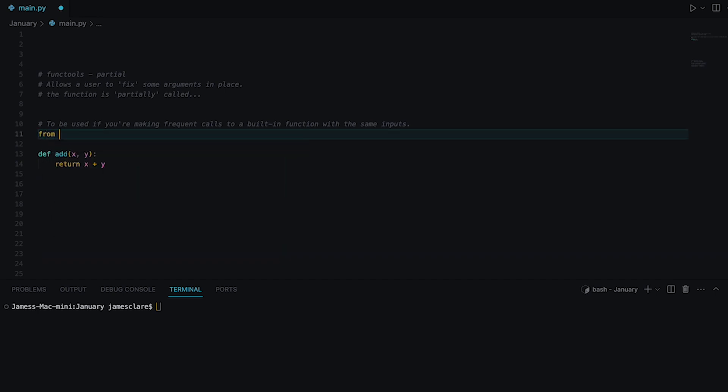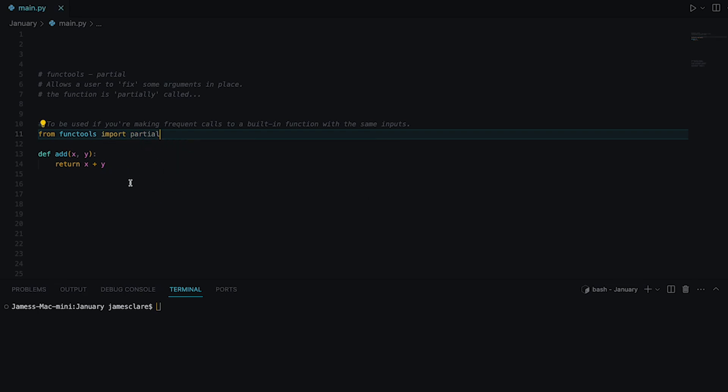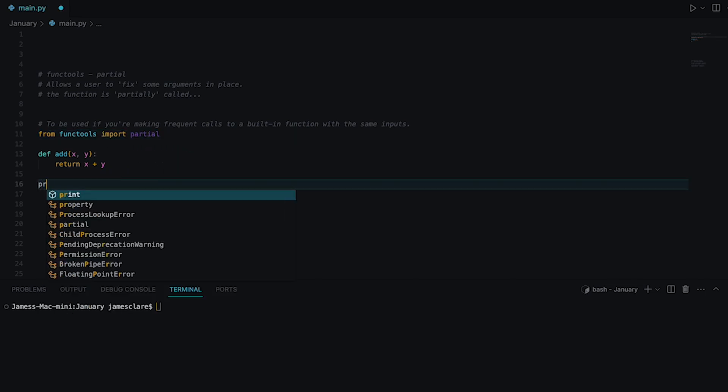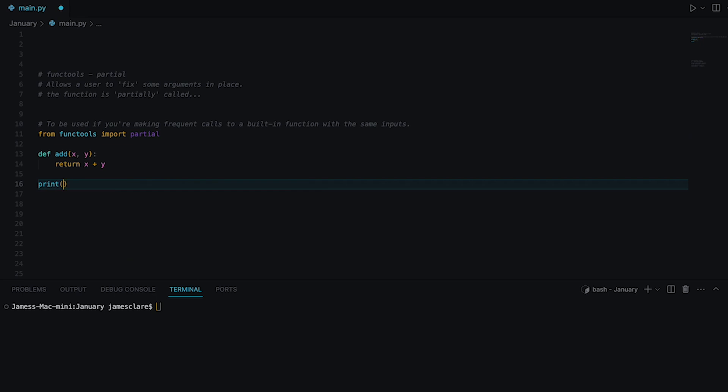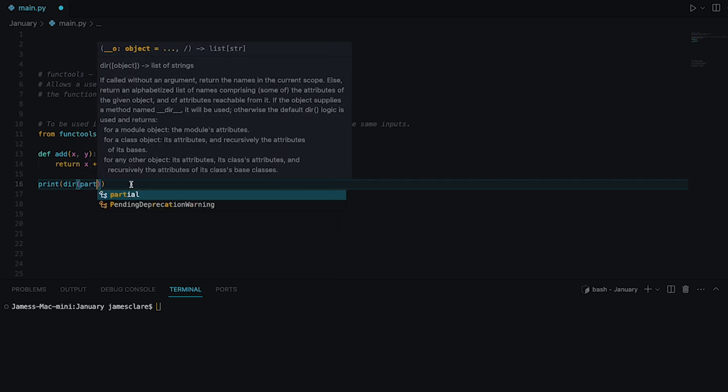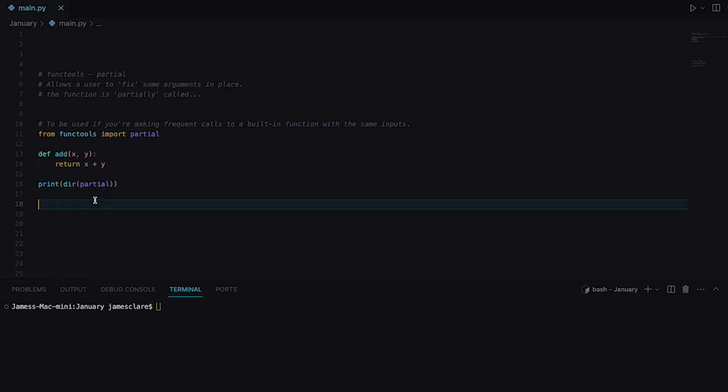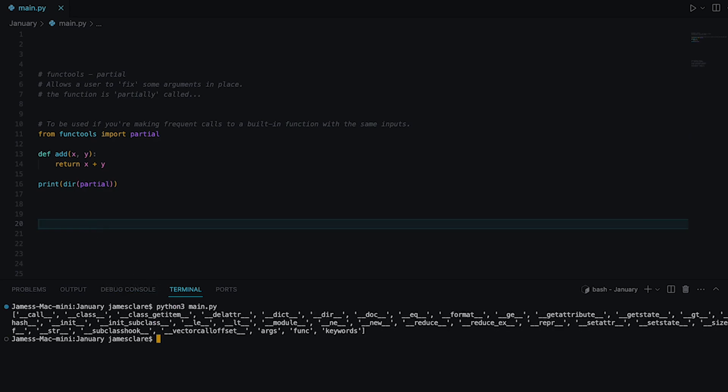Now I want to say from functools import partial here and before I run this I'm also going to quickly do print the directory of partial. The directory function returns all methods and attributes of an object. In this case here I would expect to see, let's hit run there we go.